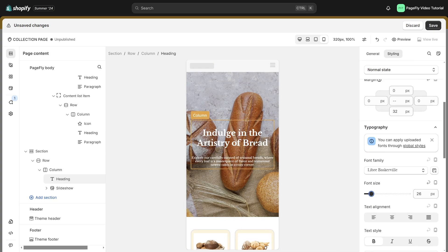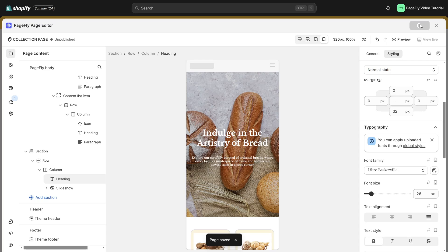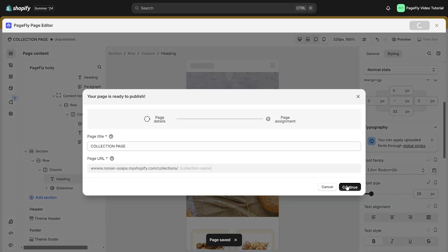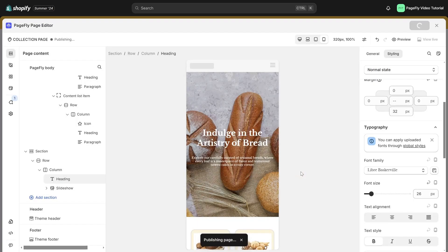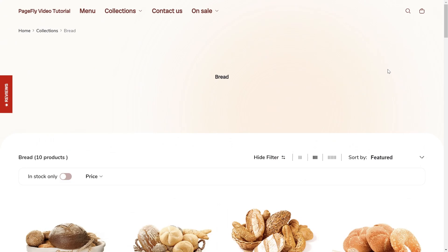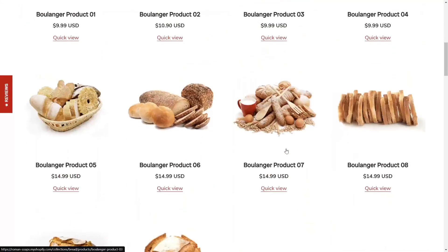If everything looks and functions good, save your page, then publish it. When you check on Live View, you will see the default section.